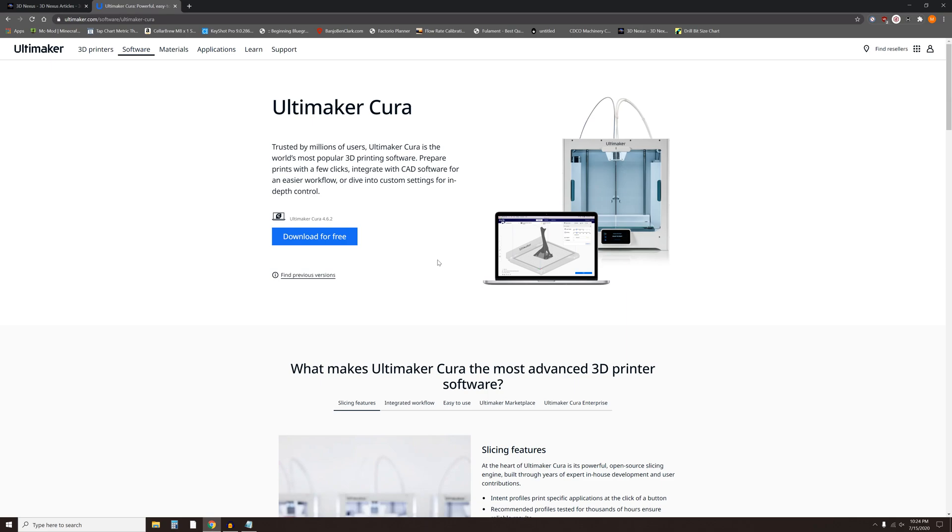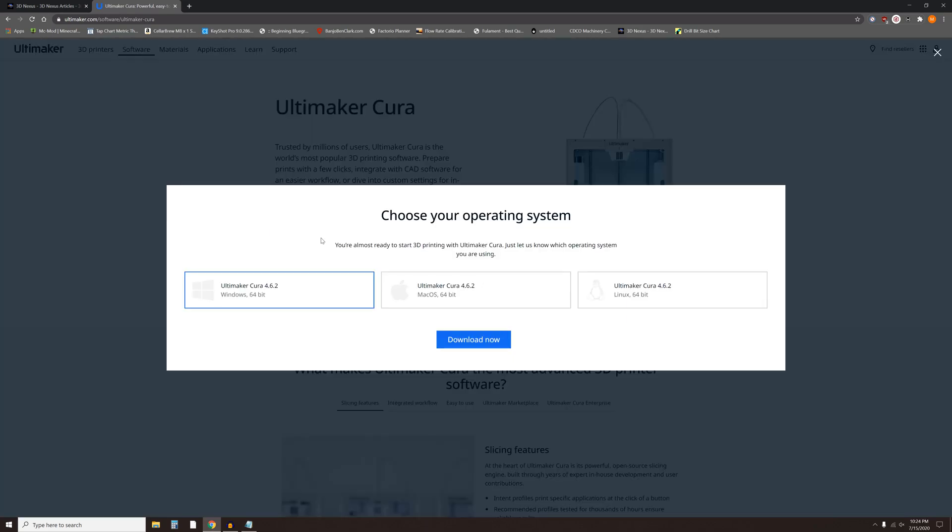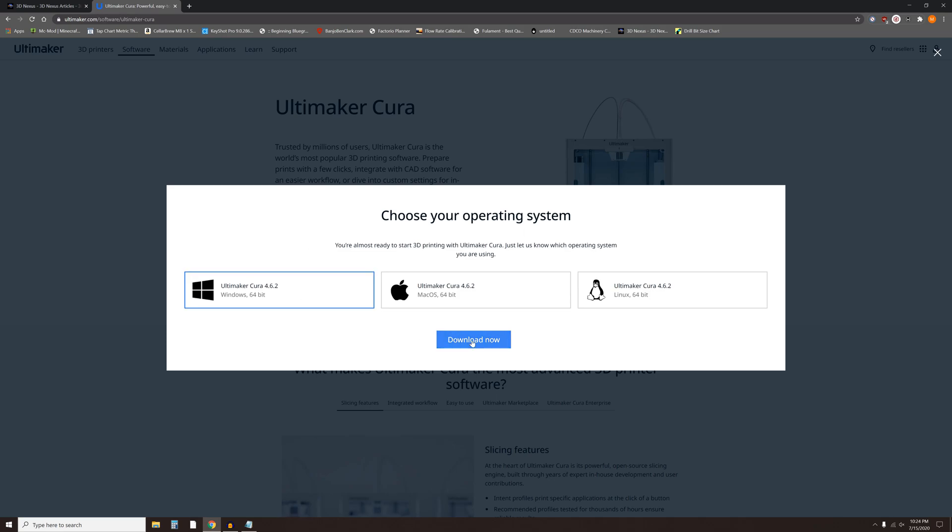Starting with Cura, just click on download for free. Select your operating system, I'm using Windows 10, and click on download now.